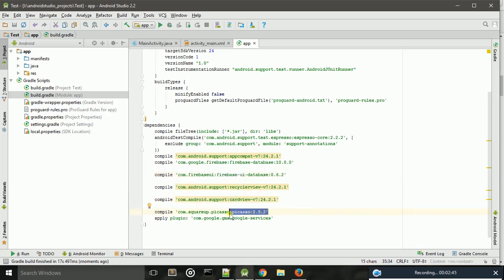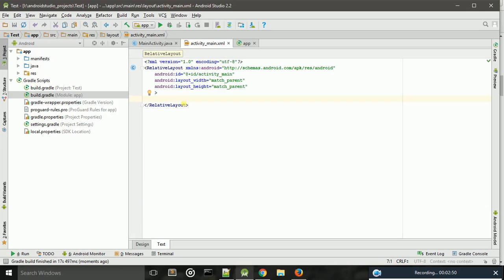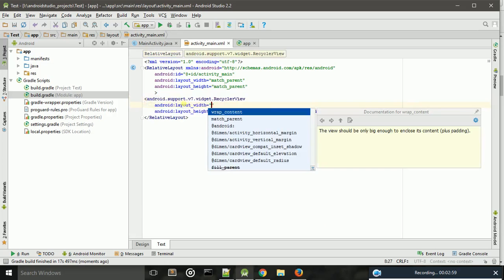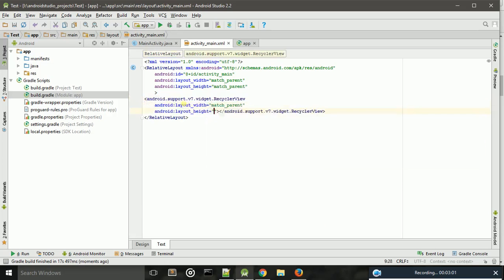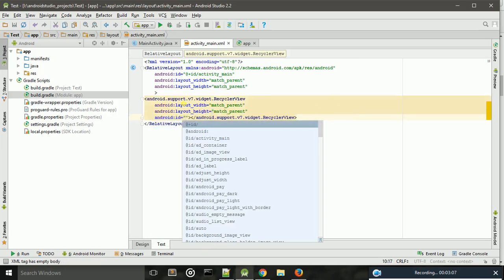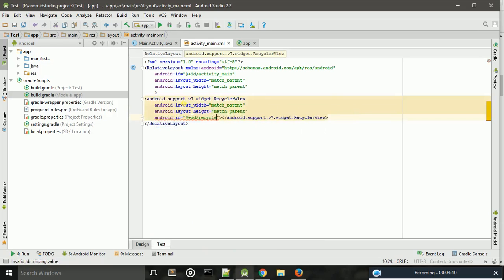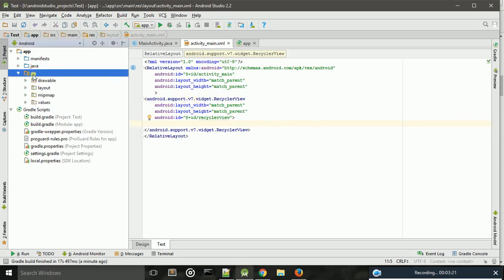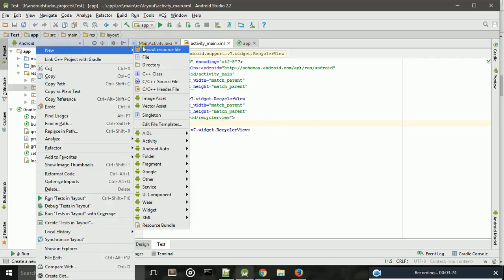Next, because I used Picasso to set images to an ImageView from URLs. First of all, I need to create one RecyclerView with match parent width and also match parent height. I also give an ID for this RecyclerView. Next, I also need to create another layout file, so under res/layout I create a new layout resource file.